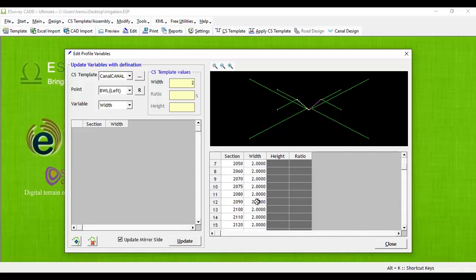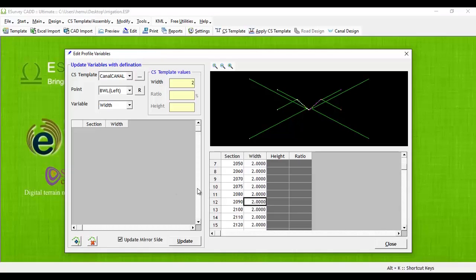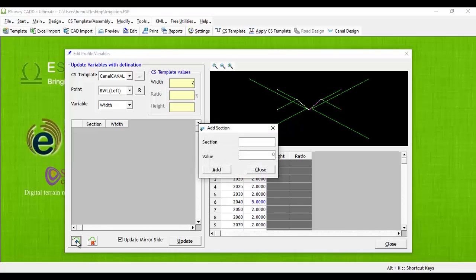For all in-between cross-sections, canal width has to change gradually. In such cases, no need to change the width for each and every cross-section. Select the point number which defines the canal width. Click on plus button and add chainage number 2040 with width 2.5 meters and save it.